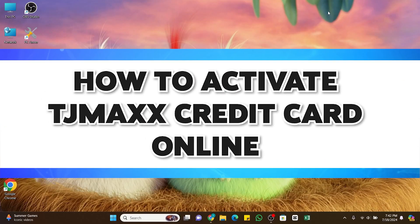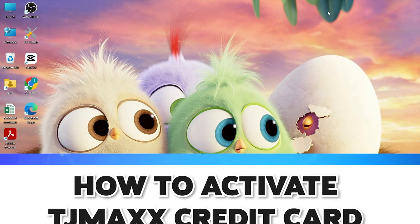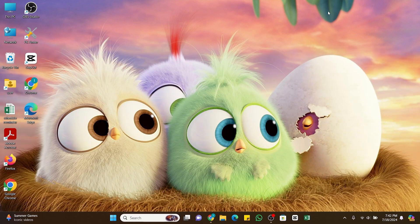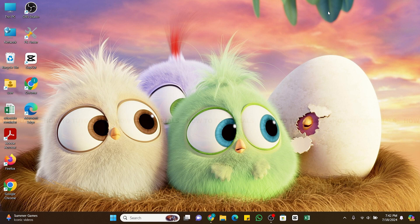How to activate TJ Maxx credit card online. Hello and welcome to our YouTube channel How to Tutorials. In today's video I'm going to show you how you can activate your TJ Maxx credit card online.